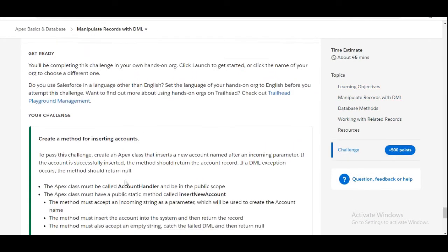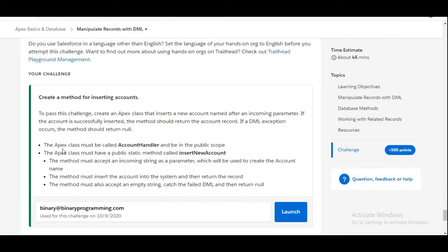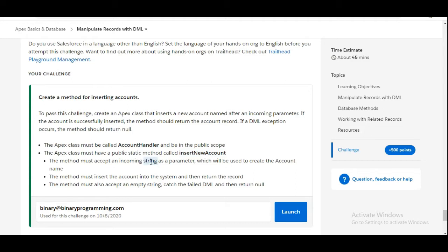In this challenge we need to make an Apex class with the name AccountHandler. In that class we need to make a public static method which should be insertNewAccount. The method should accept an incoming parameter of string type and it should return an account record which we need to create inside the method.